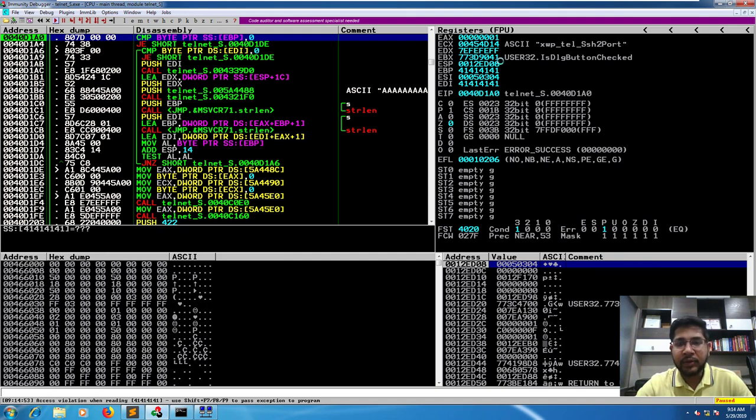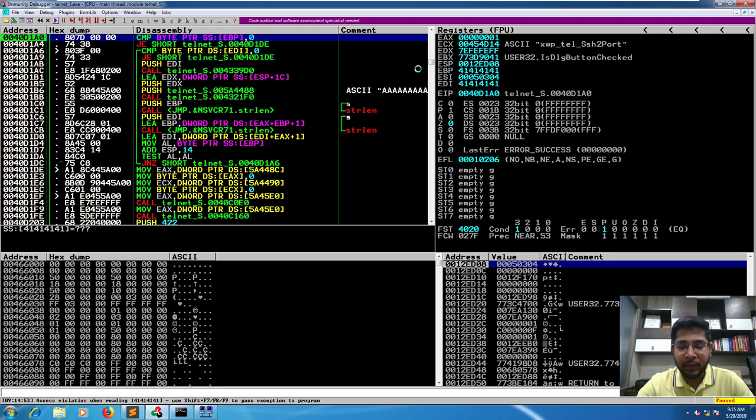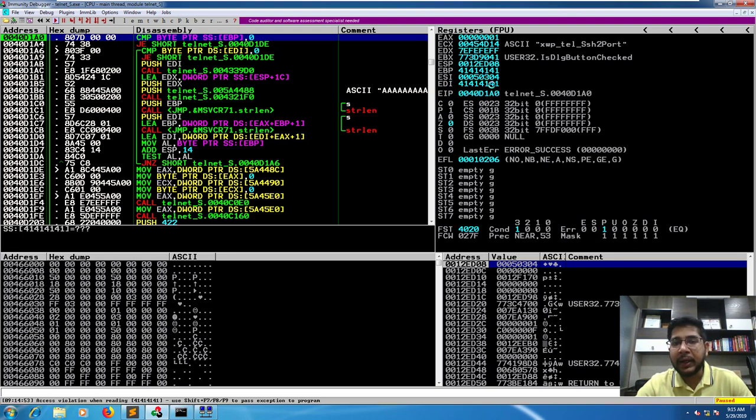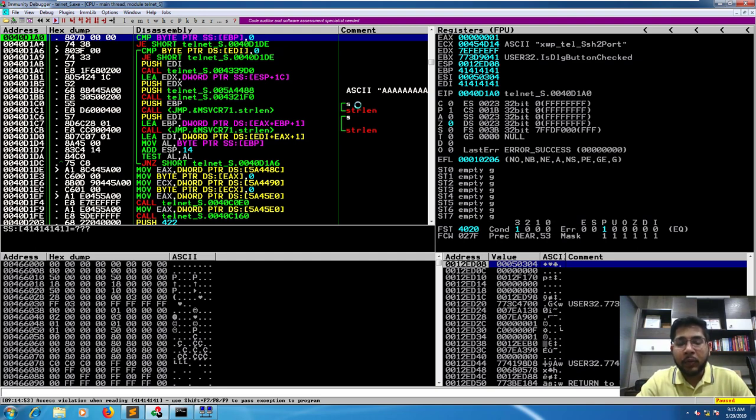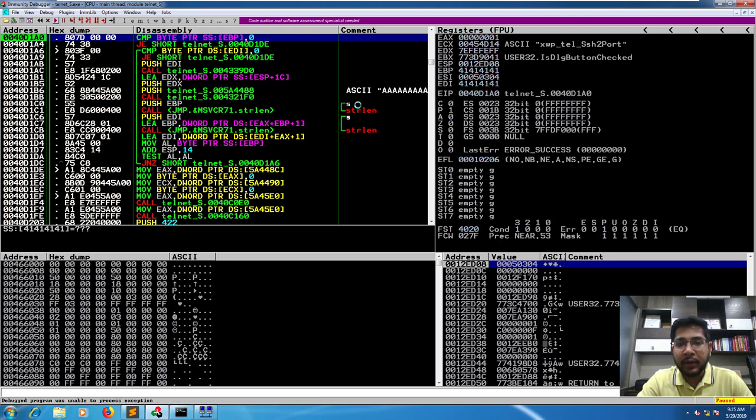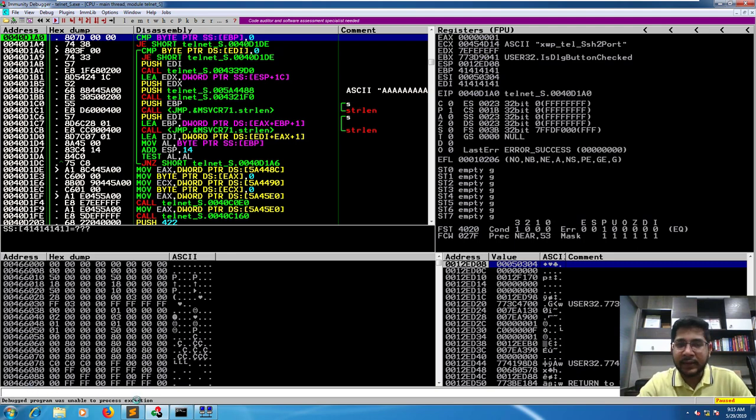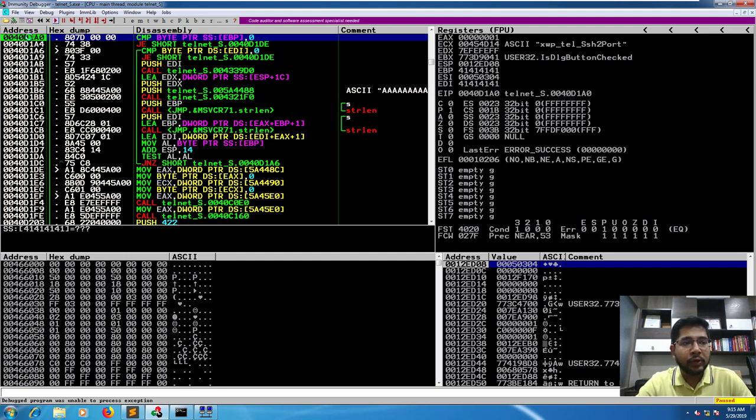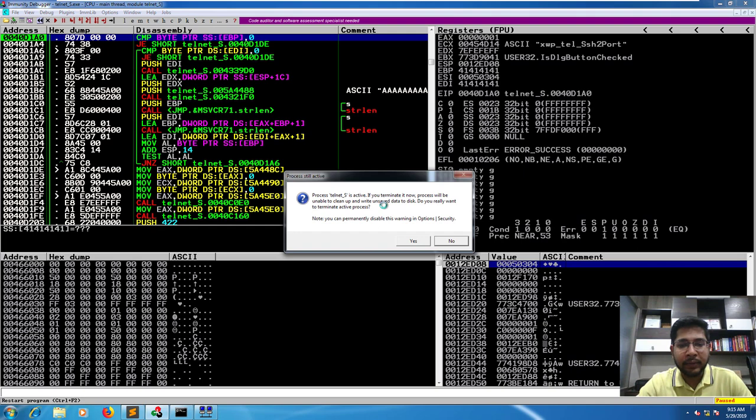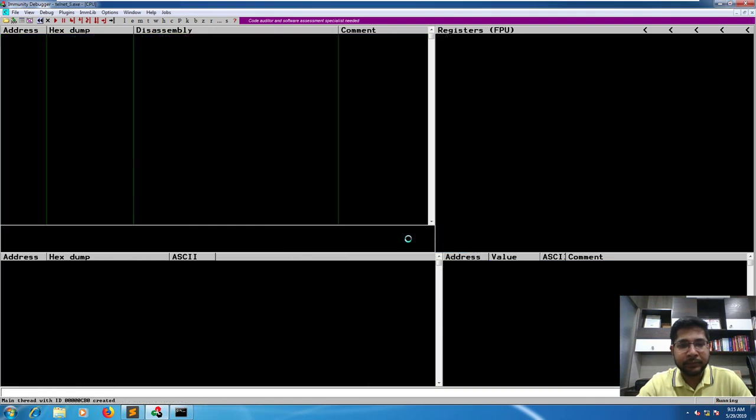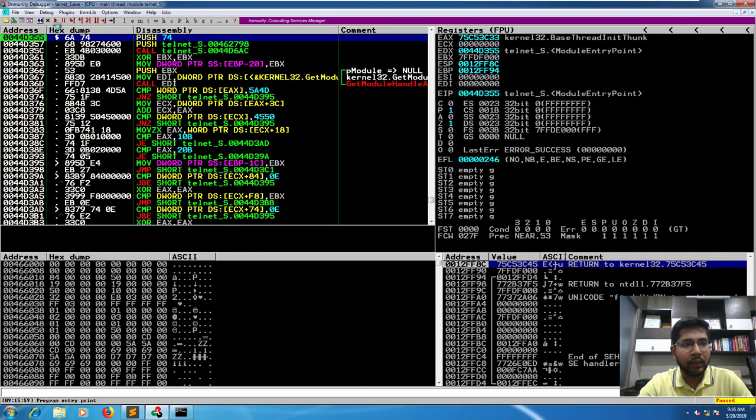As you can see, this application has crashed in this field. However, EIP has not been overwritten, though EBP and EDI have been overwritten. Let's see if after passing this exception to the program it overwrites it. To pass this exception, we press shift F9. It says the debug program was unable to process exception, so this particular crash is not exploitable.